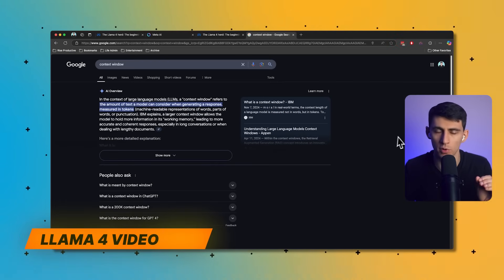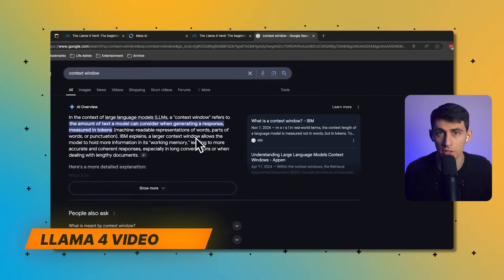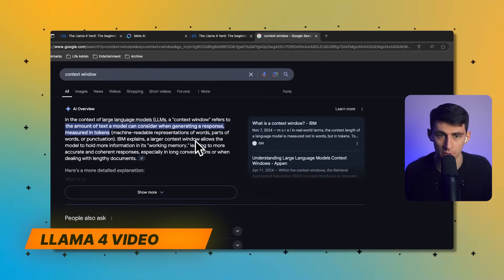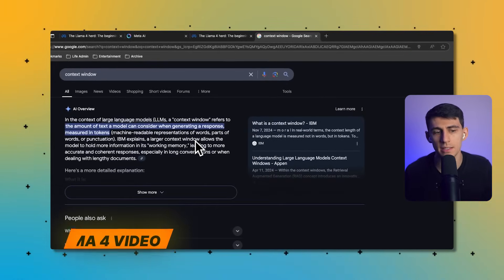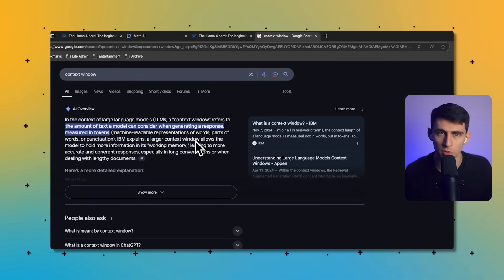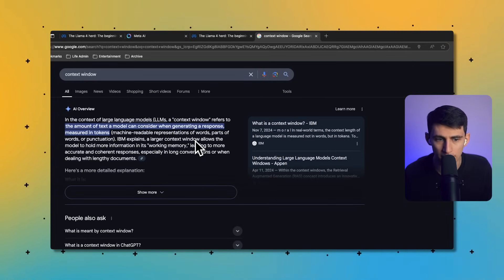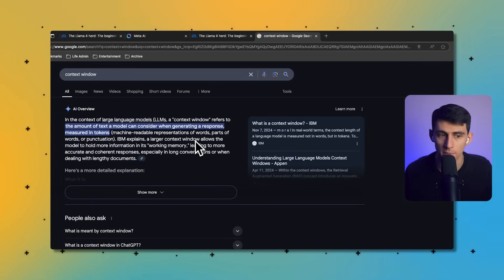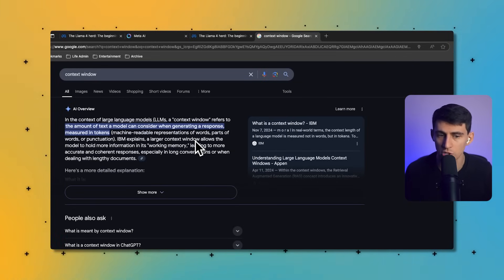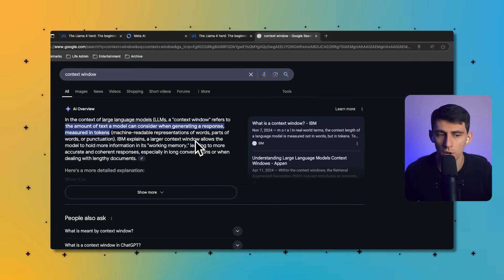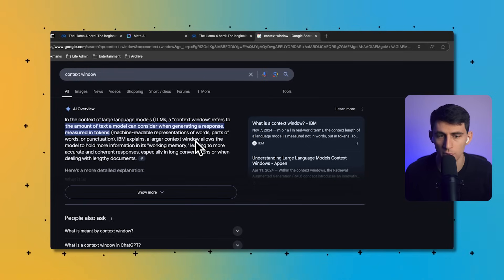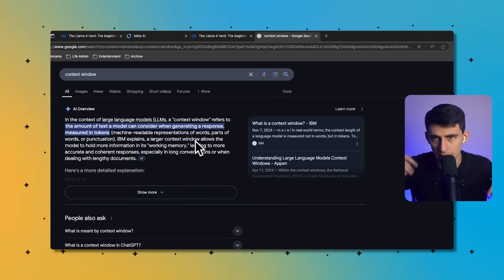So first of all, a token is about three quarters of a word. Every large language model has a context window, and this is essentially referring to the amount of text that a model can consider when generating a response, measured in tokens, machine readable representations of words, parts of words, or punctuation.